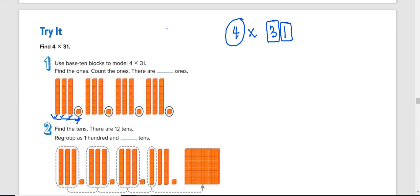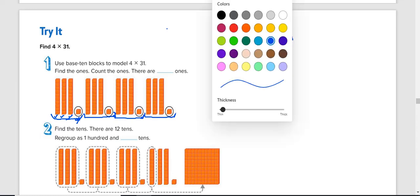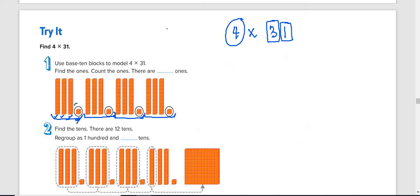And this is one. So 31 group one, 31 group two, 31 group three, and 31 group four. The next thing we do, we start with the ones place. So in the ones place, we have one, two, three, and four. So we only have four ones.